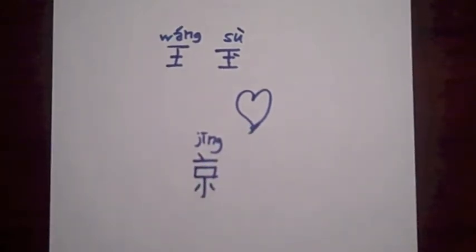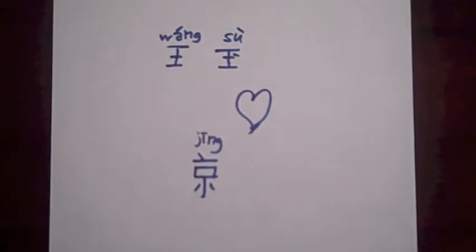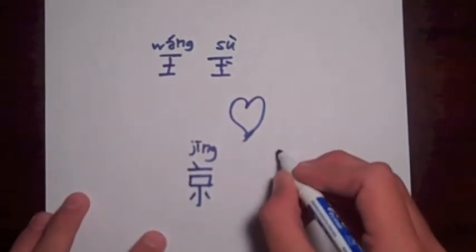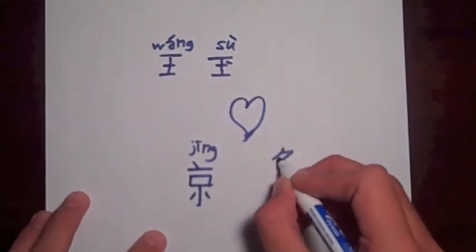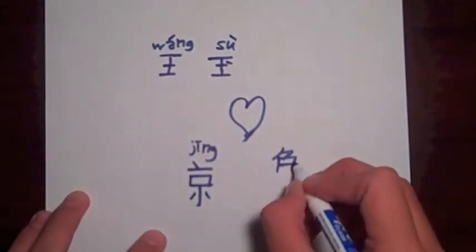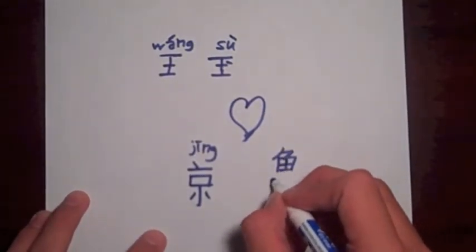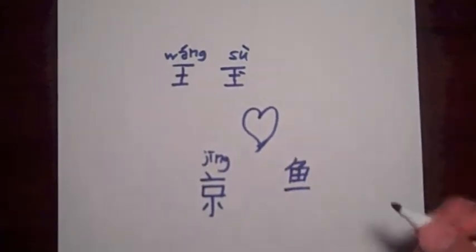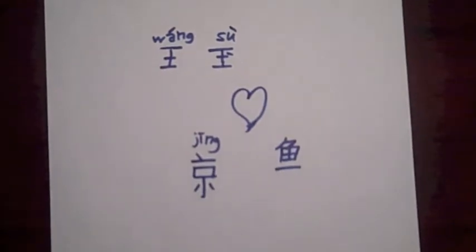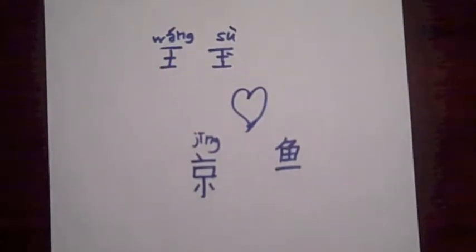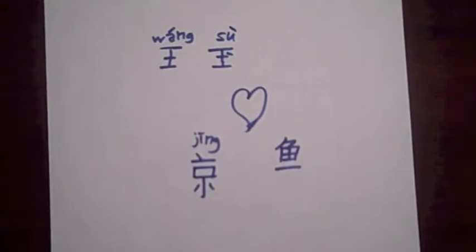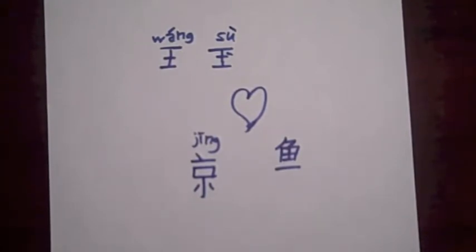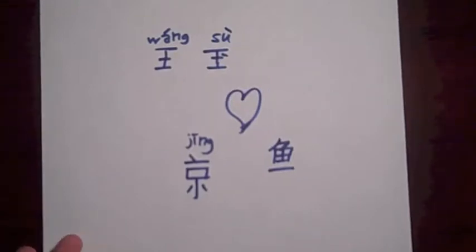Jing is also the pronunciation of the word for whale, and so when the Chinese wanted to come up with a way to write down the word whale, they wrote fish to indicate what sort of thing it was, because they thought whales were fish. But then wrote down the character for capital city to show how to pronounce this different word.